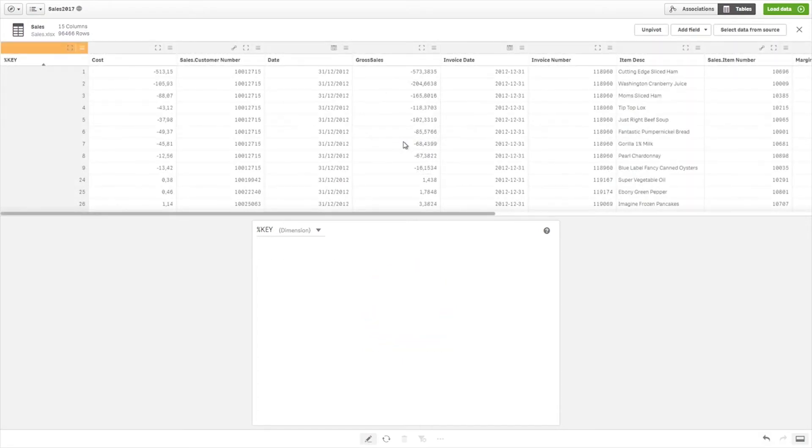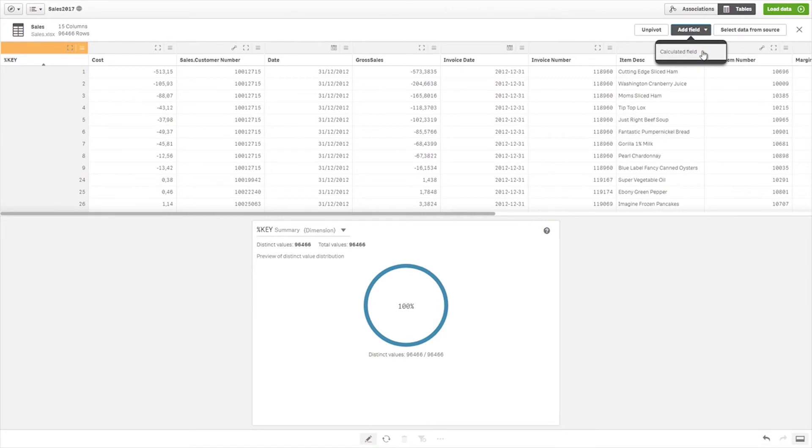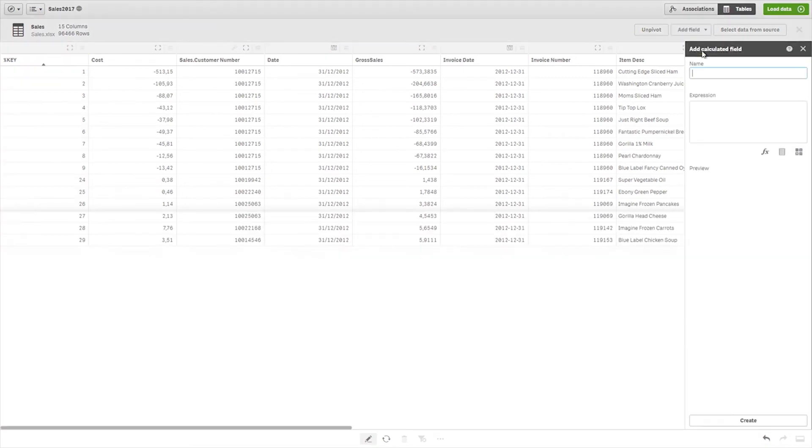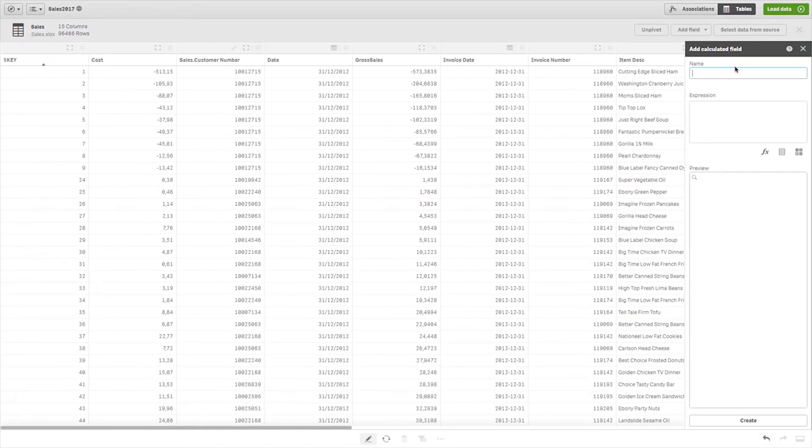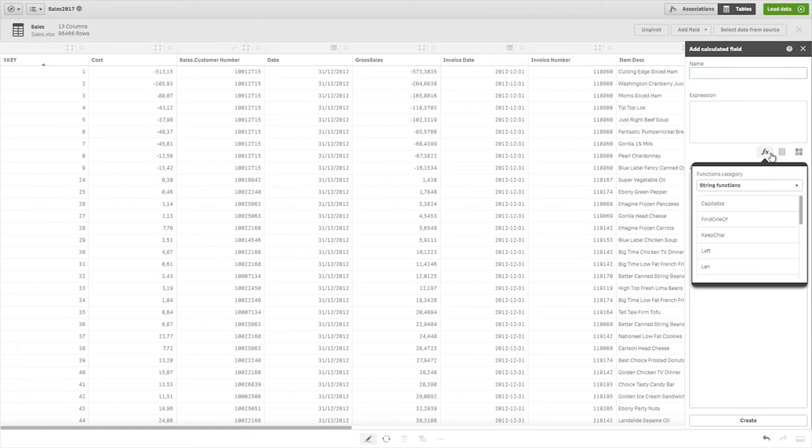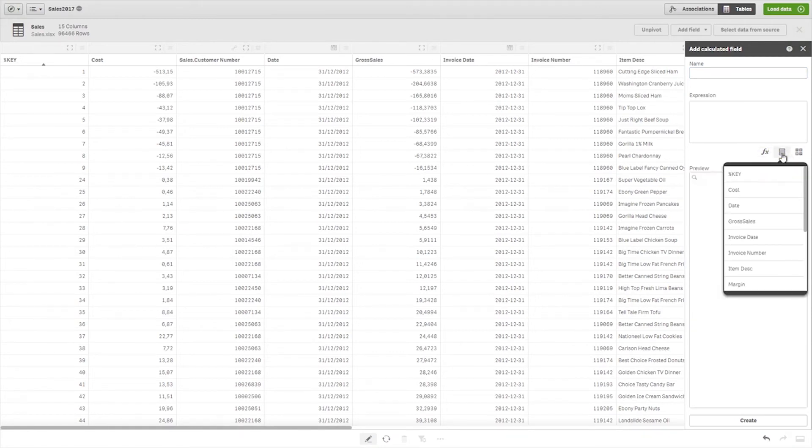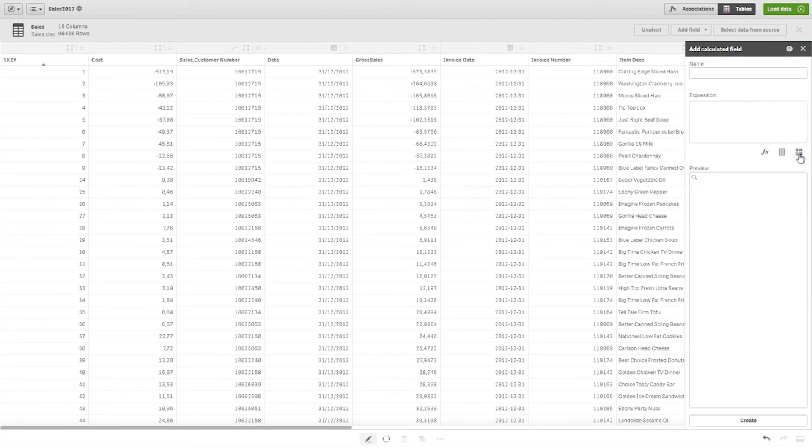You can also add calculated fields to adjust or transform the field data that is loaded. A calculated field uses an expression to define the result of the field. You can use functions, fields, and operators in the expression.